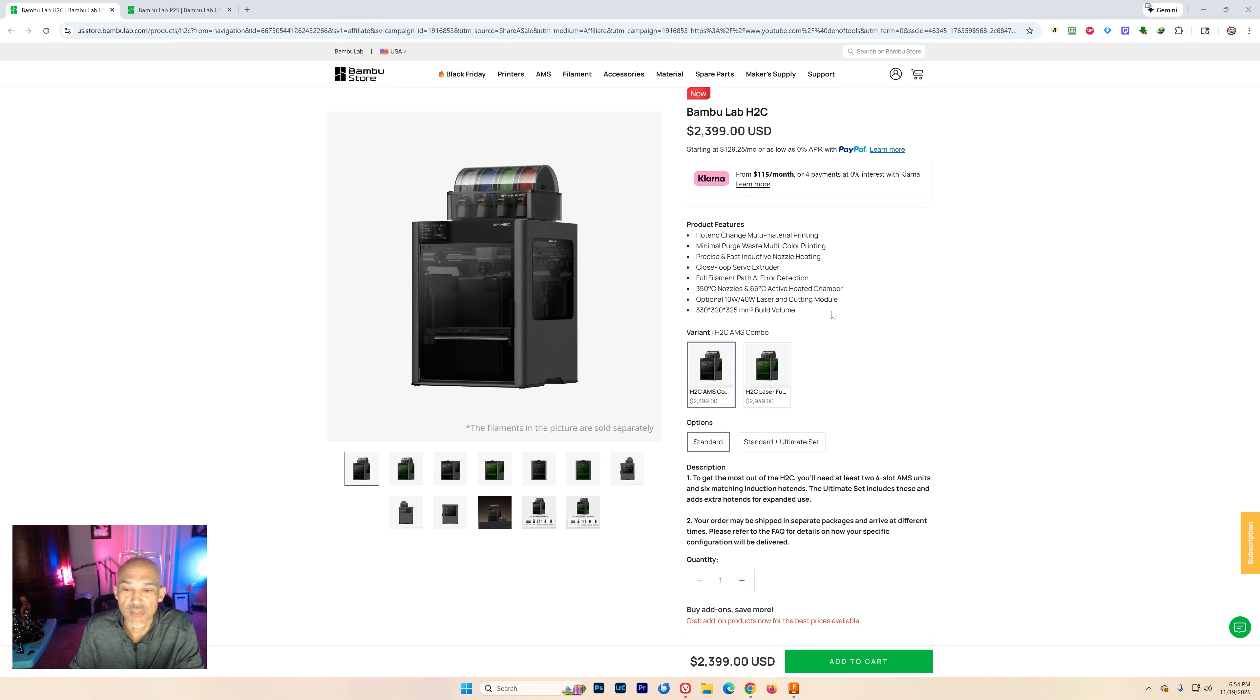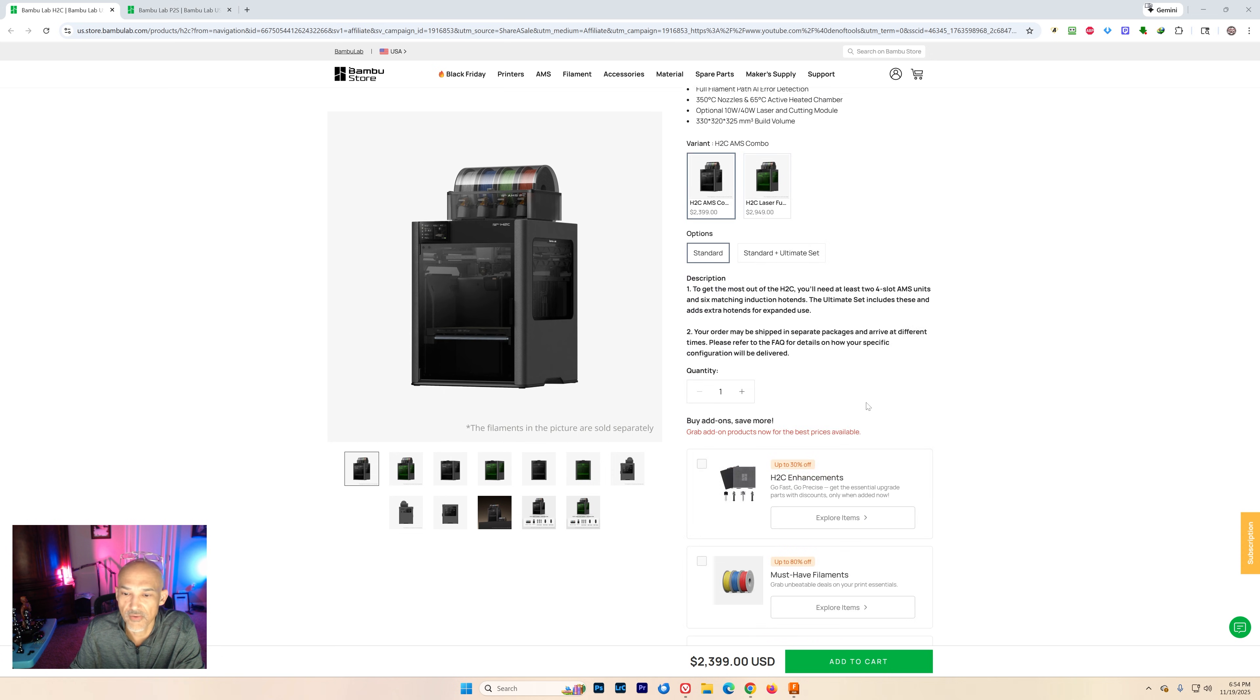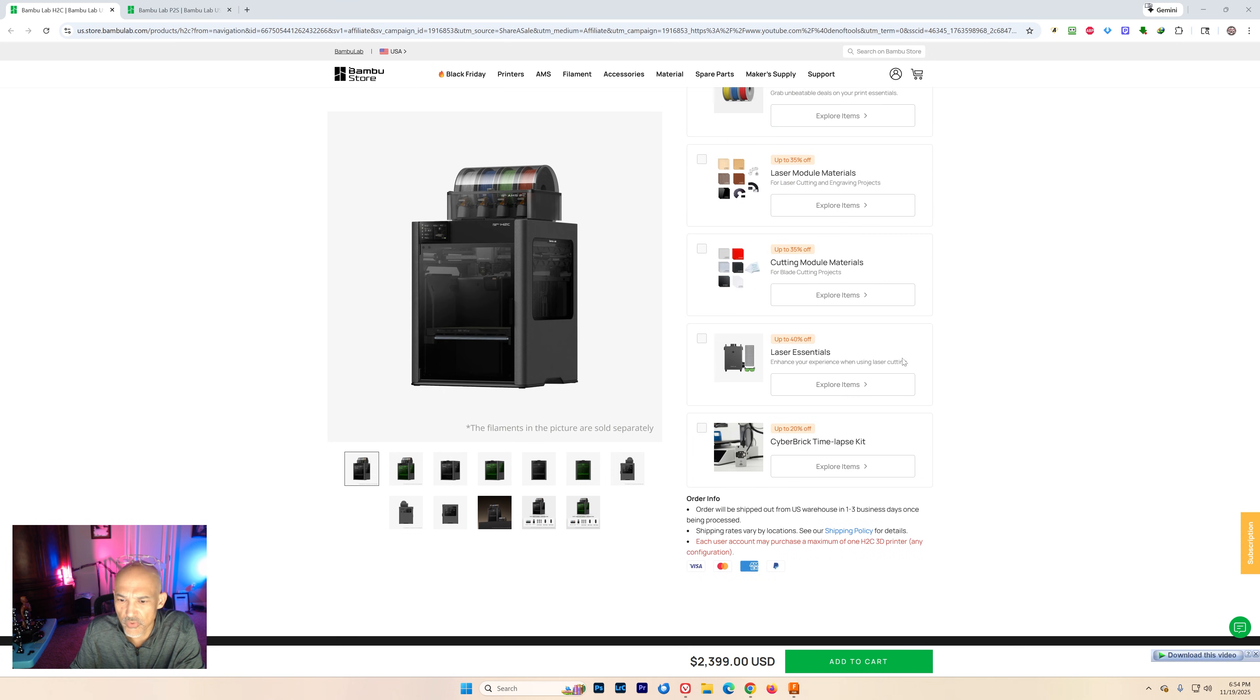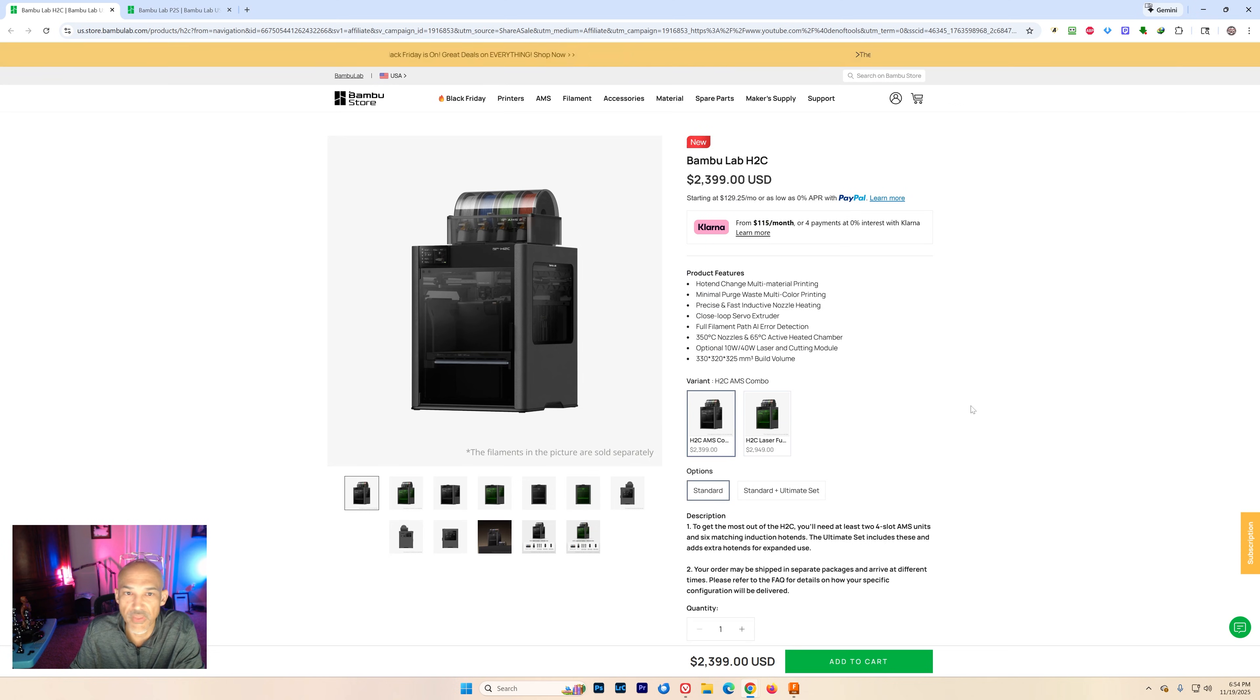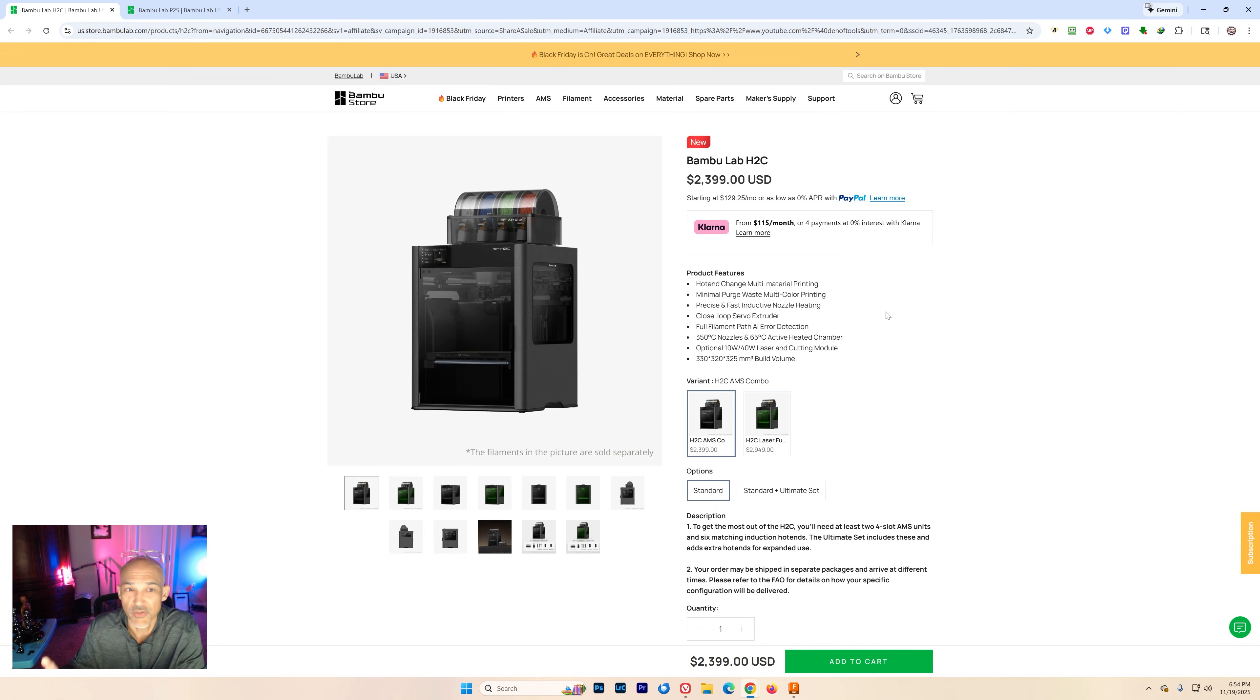So you see the H2C AMS combo right now. If you scroll down here it says orders will be shipped out from the U.S. warehouse in one to three business days once being processed. That's the normal thing that you'll see when you order a printer from Bamboo Labs and they're usually pretty quick for shipping. So I'm guessing that they're already stateside.